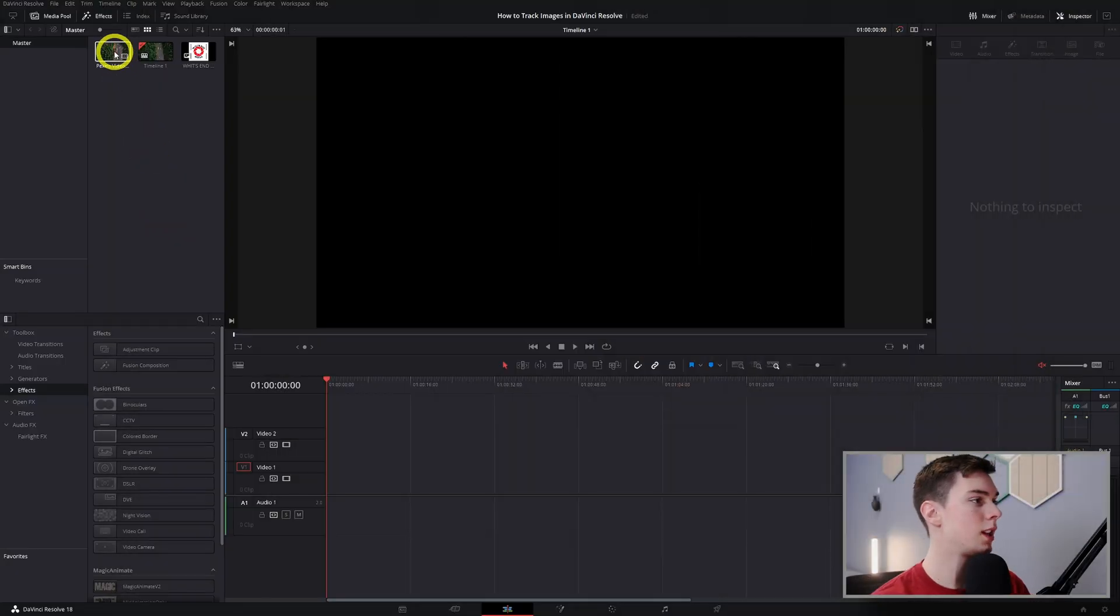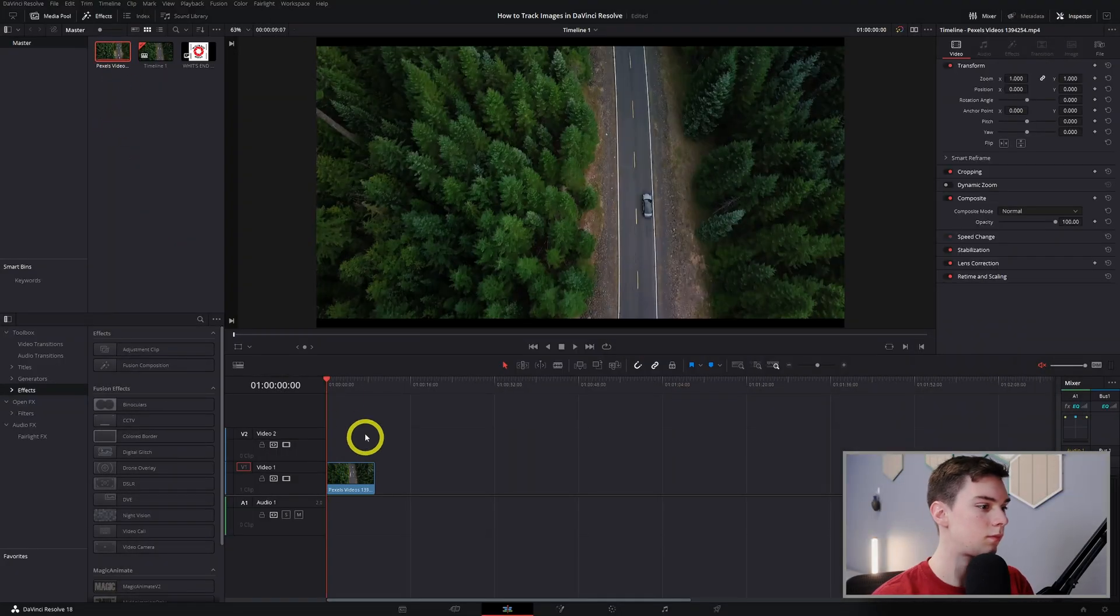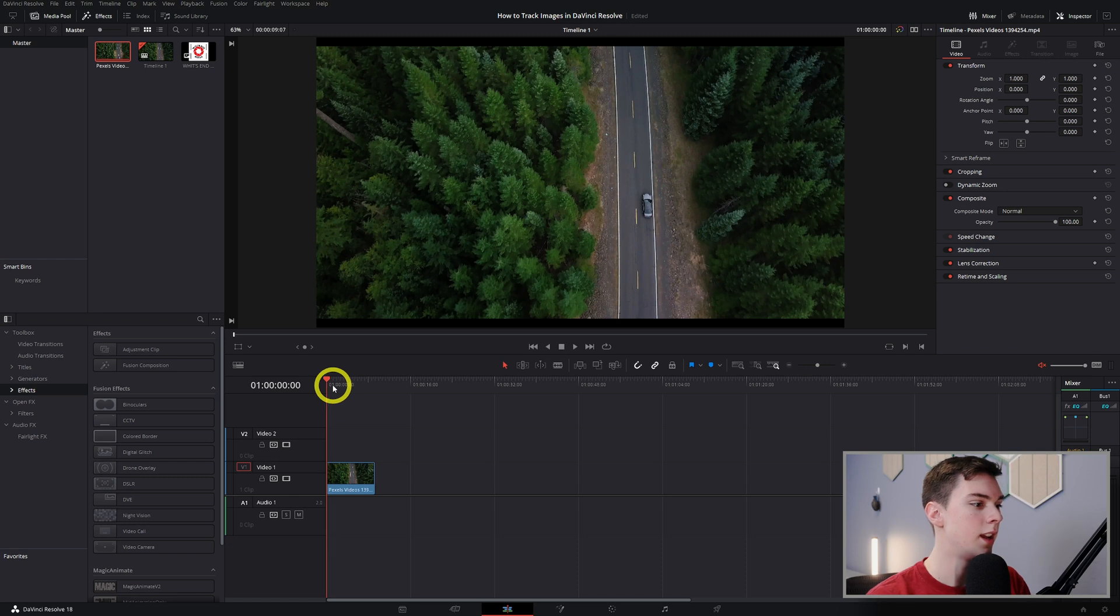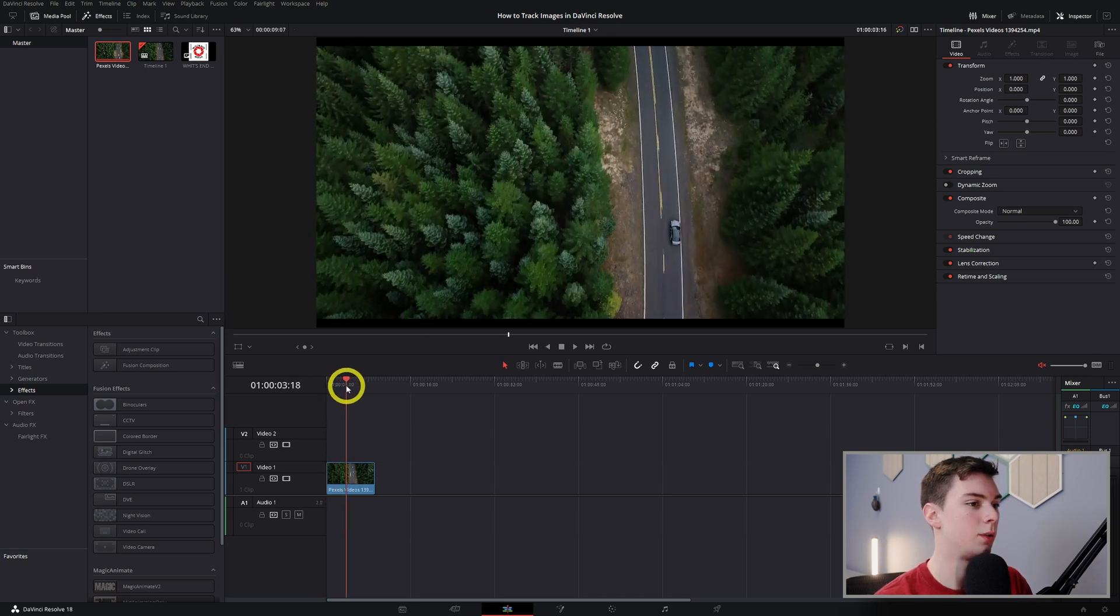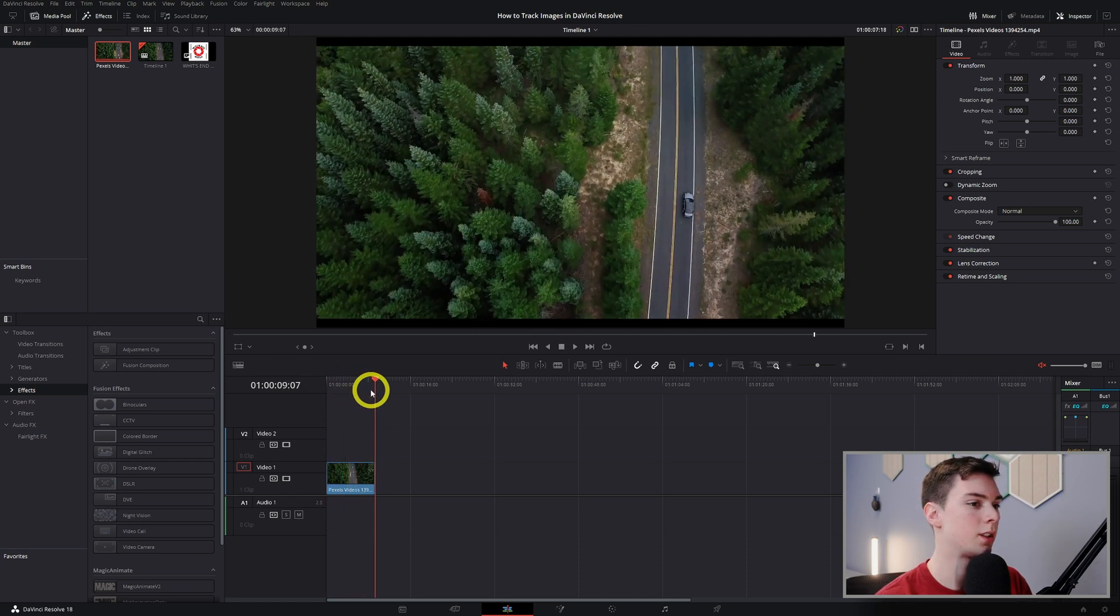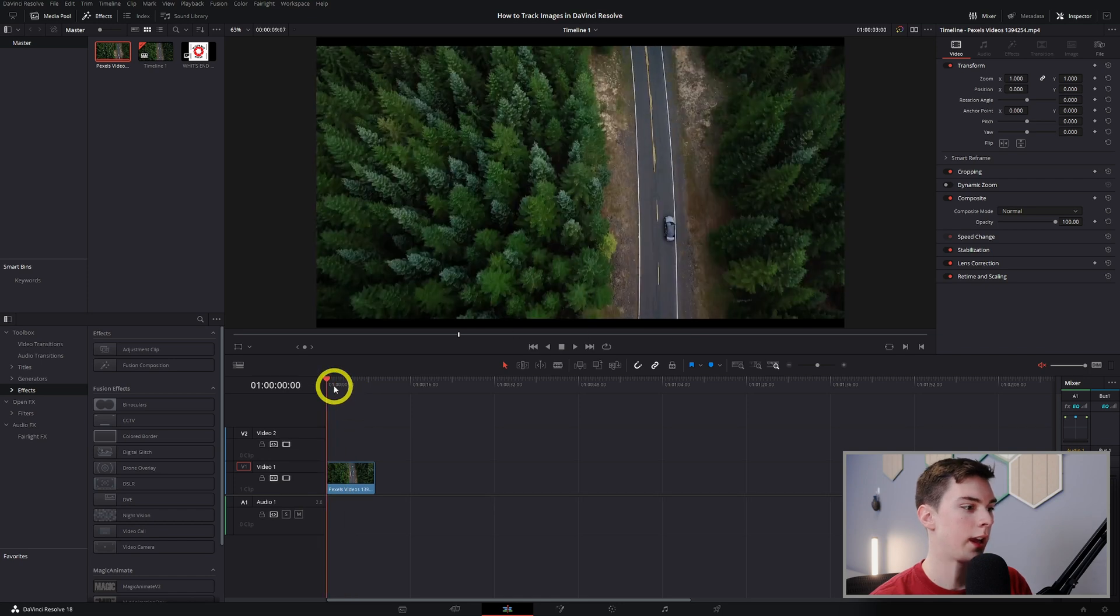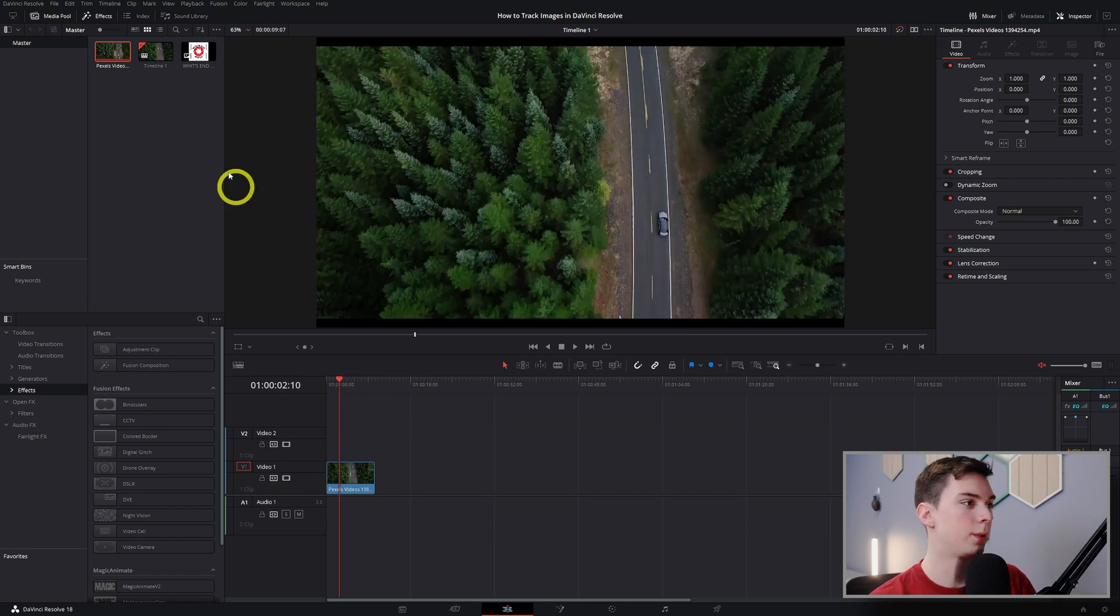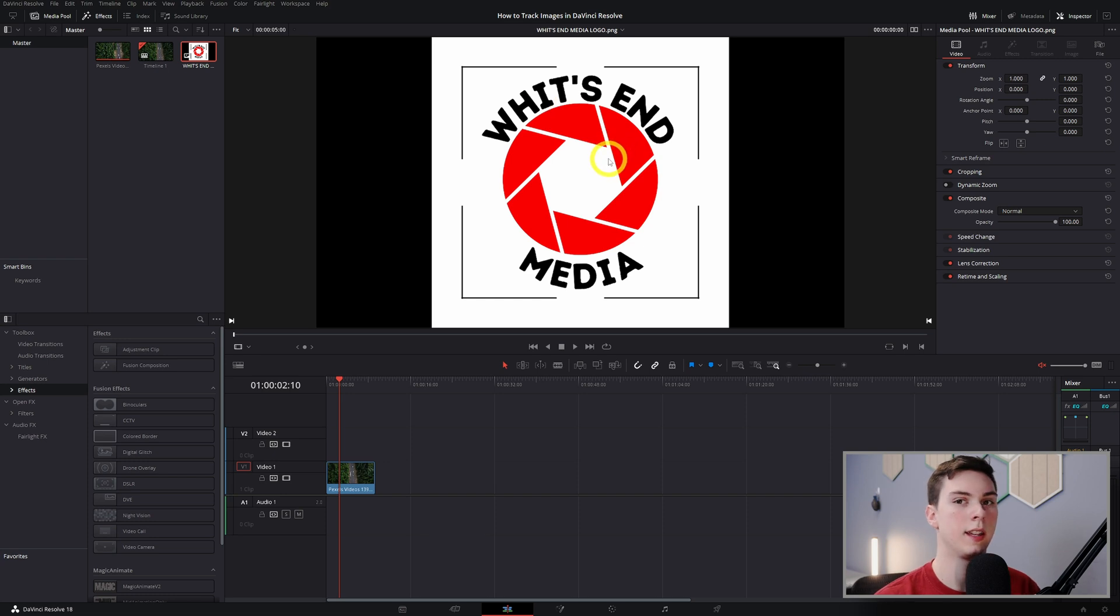So we're inside DaVinci. Let's grab my video clip. I just grabbed this online, I did not shoot this myself, but you can see it's just a car moving. What I want to do is I have this logo up here and I'm just going to track this to that car.